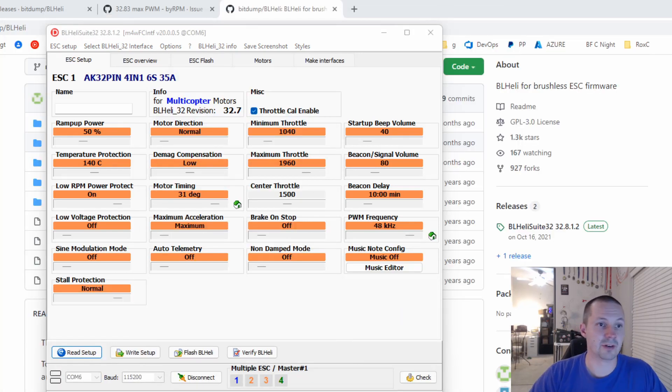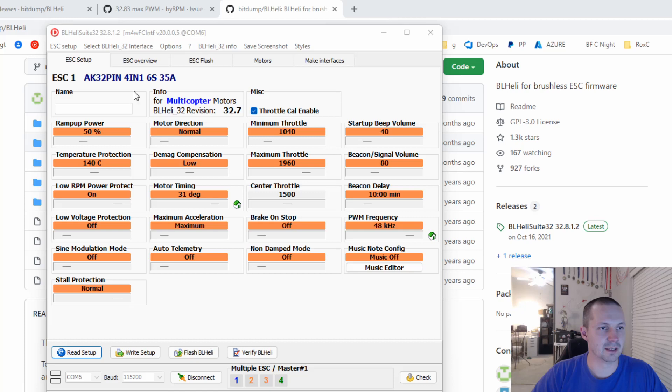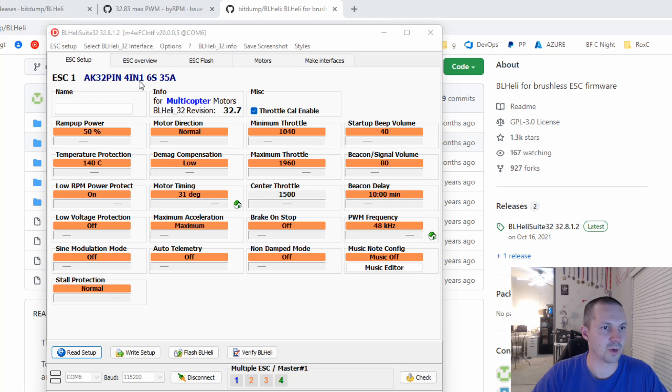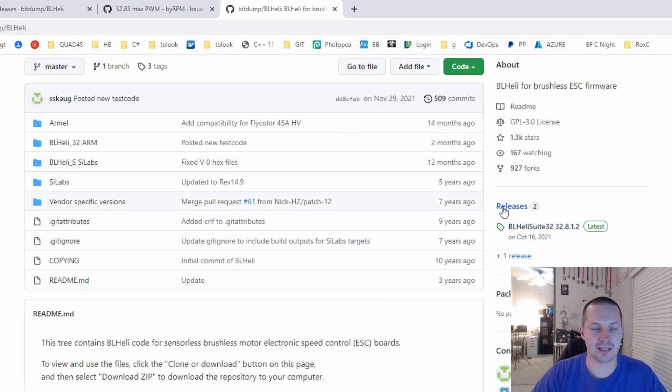you can check your BLHeli 32 version. You see for me it's 32.7. And also you should remember your ESC name is right here at the top. For me it's AK-32-PIN 4-in-1-6S-35M. With this information,